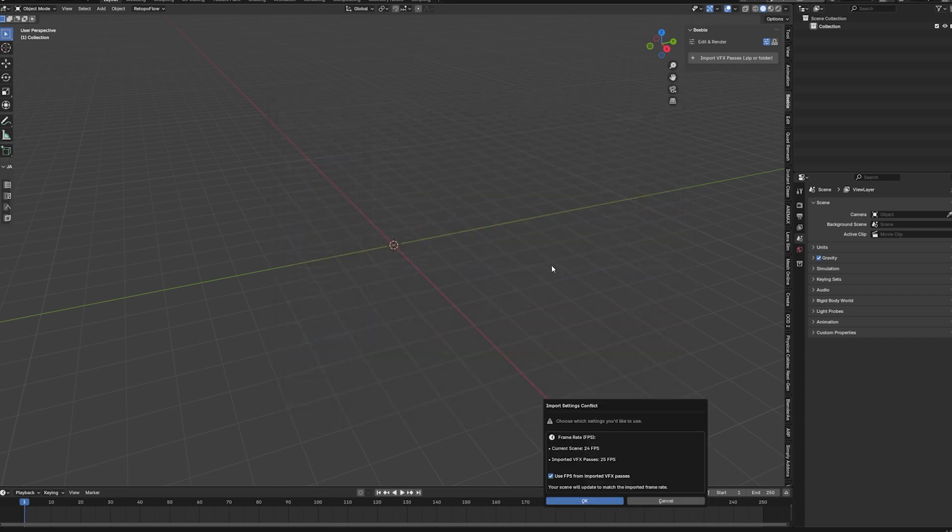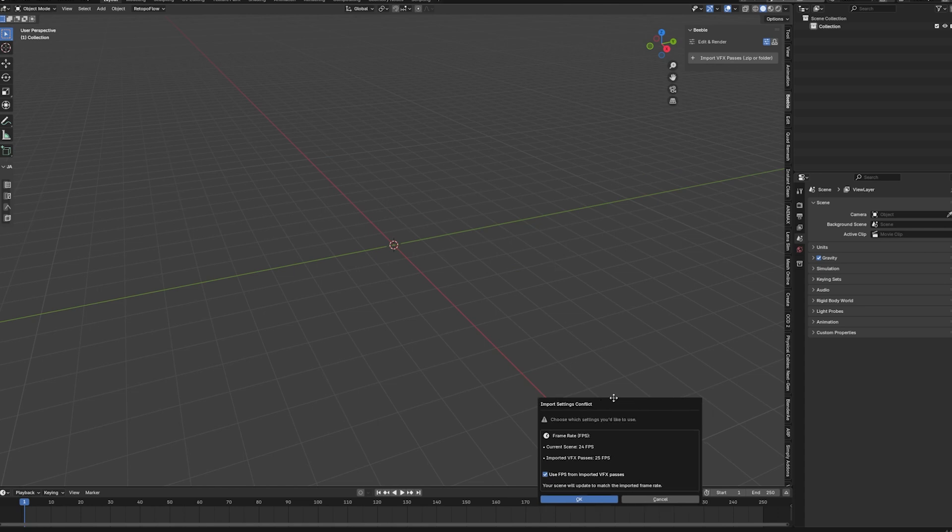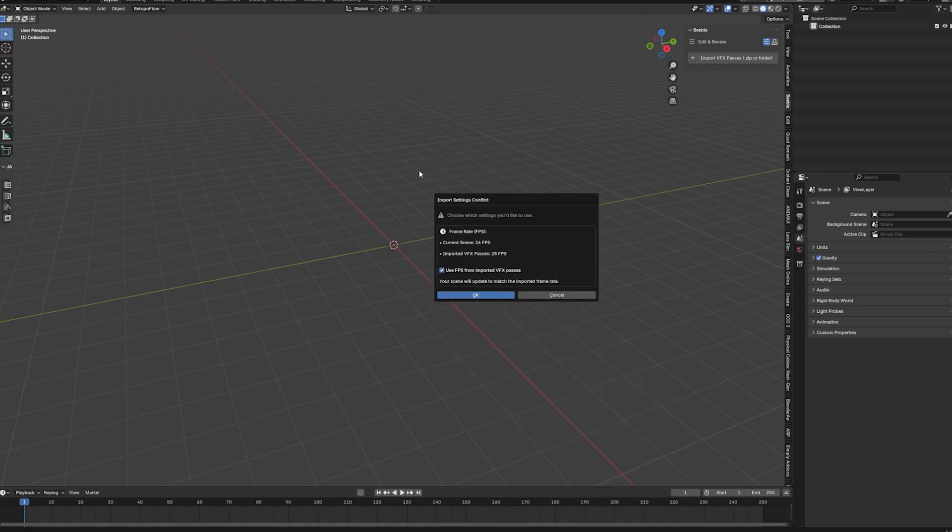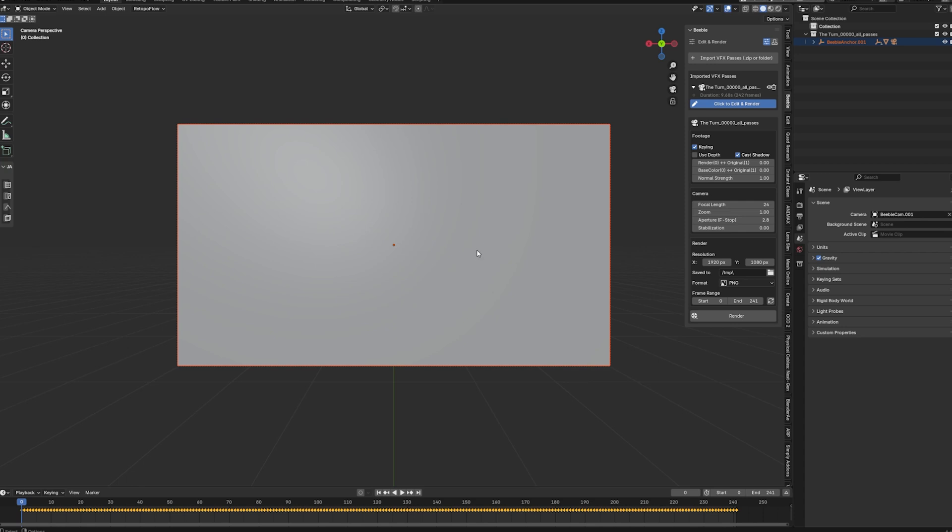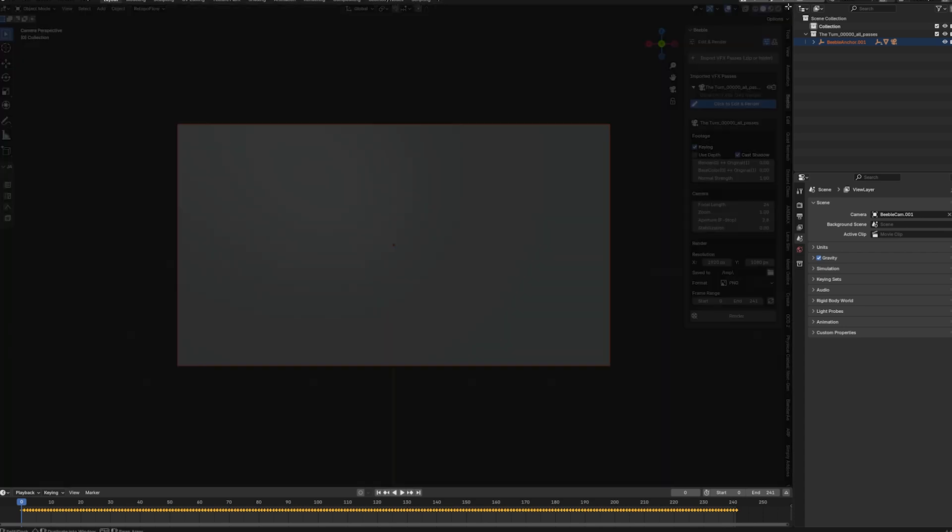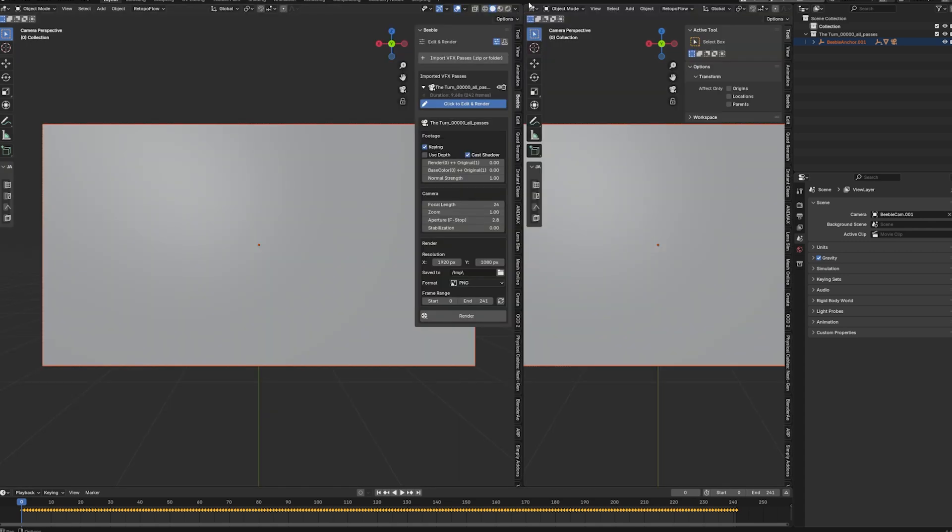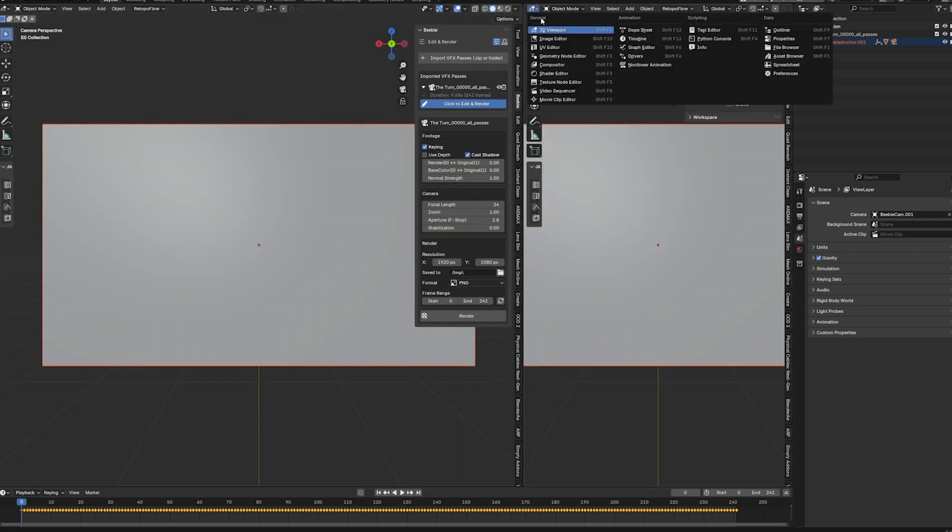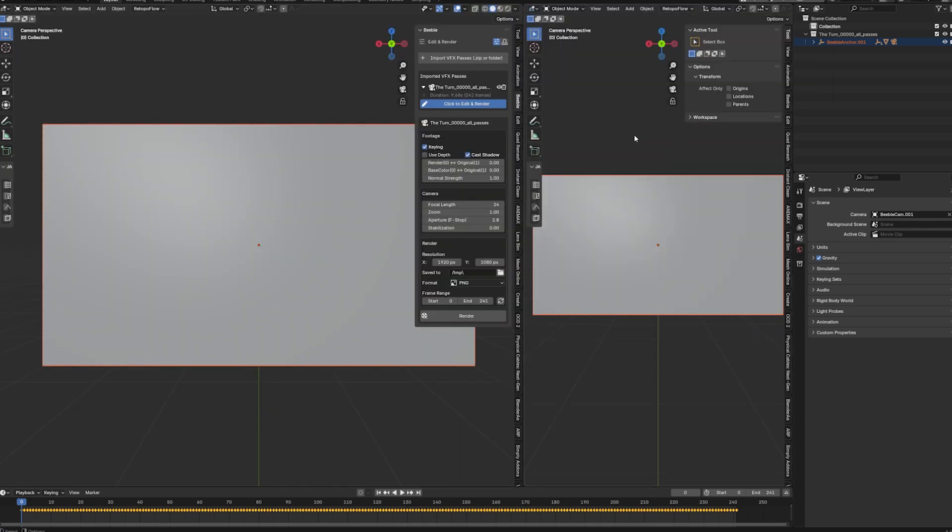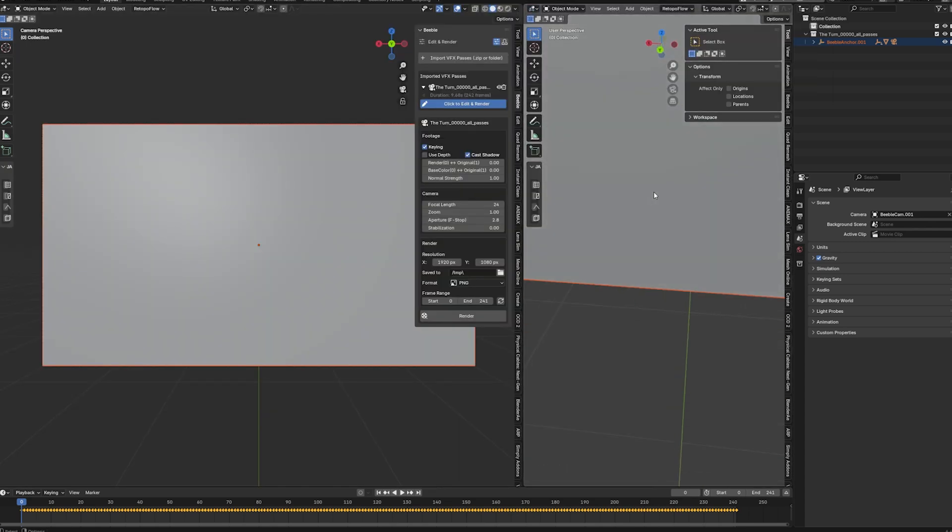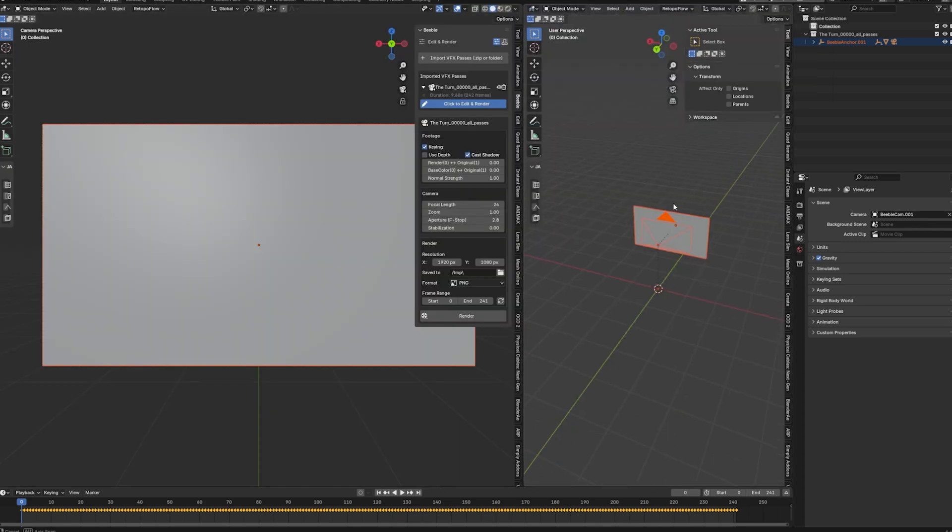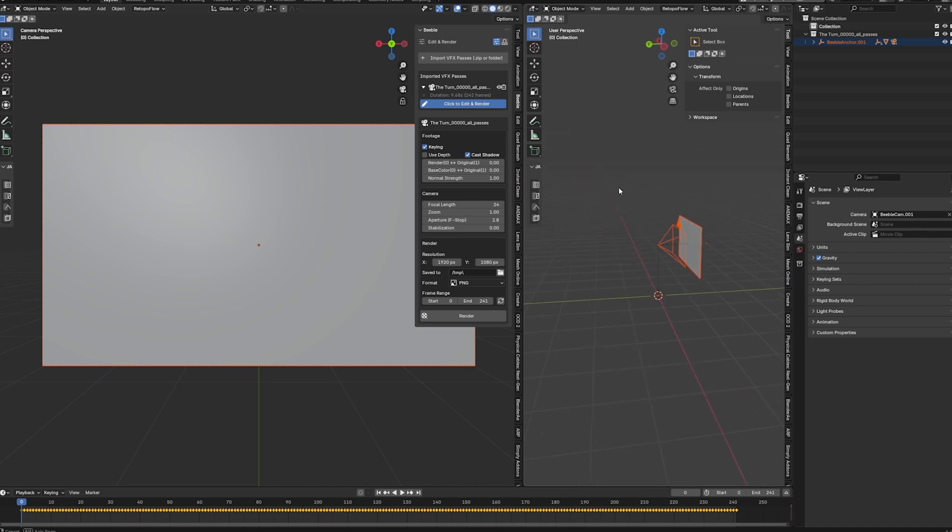And you can see what the add-on is doing first. First of all it will tell us that there is a conflict. Because our blender scene has 24 frames. And the imported passes has 25 frames. So we will change that to 25. And hit OK. And once this is imported. We can see what's going on. So let me open up a second screen. So you can see better what's going on. And we can open this up in our 3D viewport. And we have this setup here.